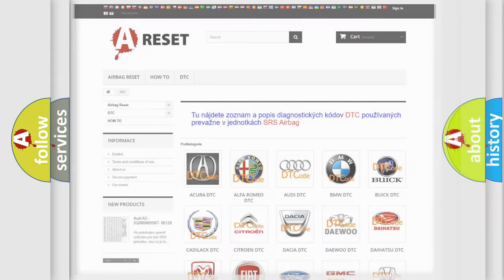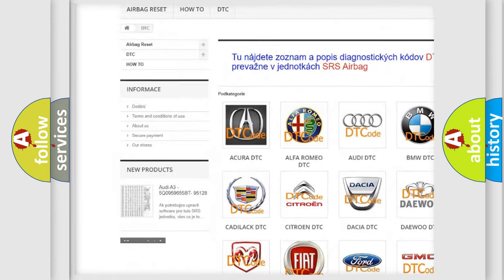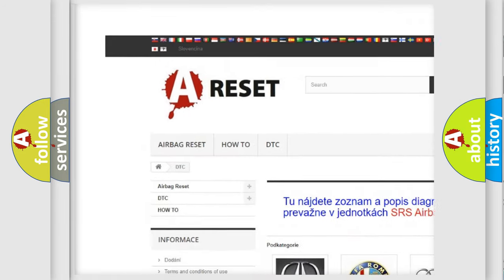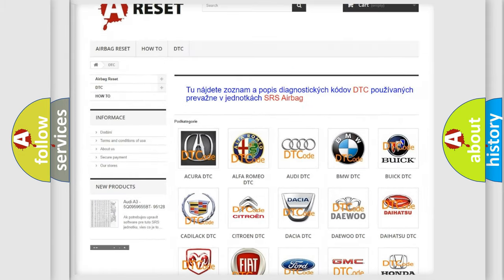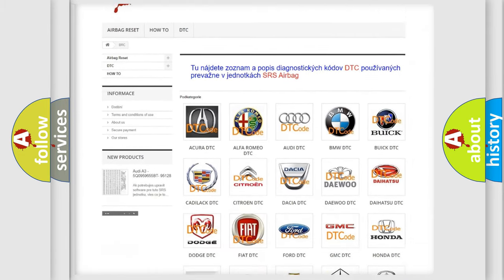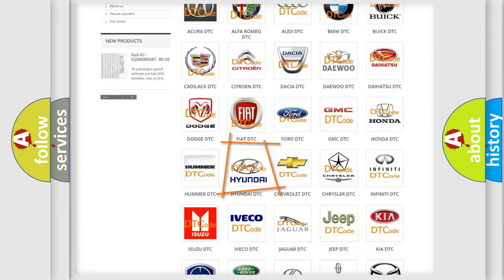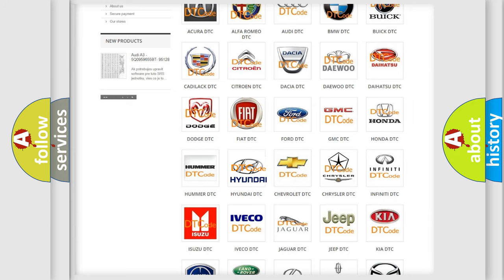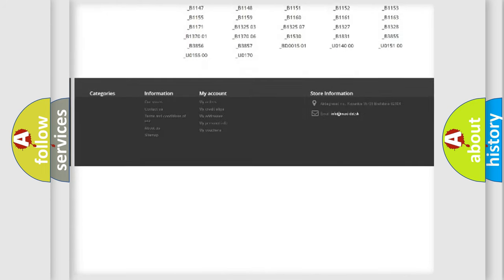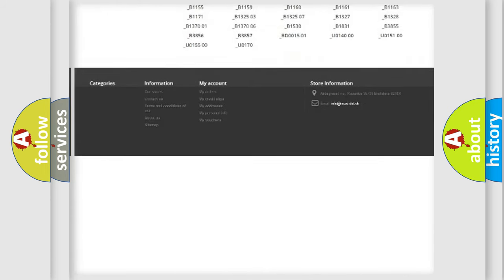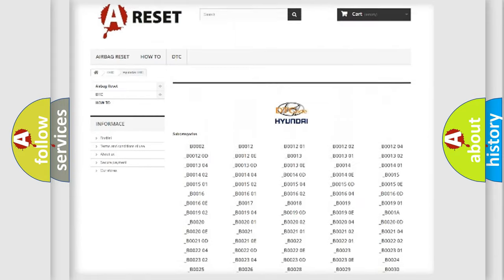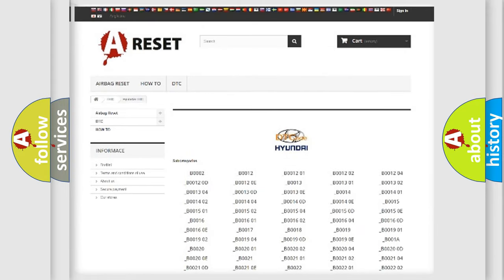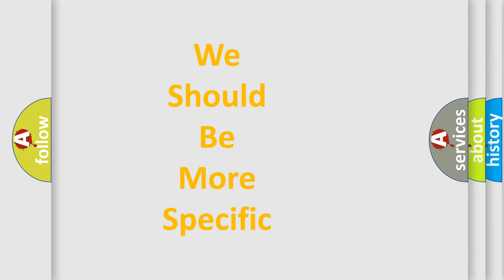Our website airbagreset.sk produces useful videos for you. You do not have to go through the OBD2 protocol anymore to know how to troubleshoot any car breakdown. You will find all the diagnostic codes that can be diagnosed in Hyundai vehicles, also many other useful things. The following demonstration will help you look into the world of software for car control units.